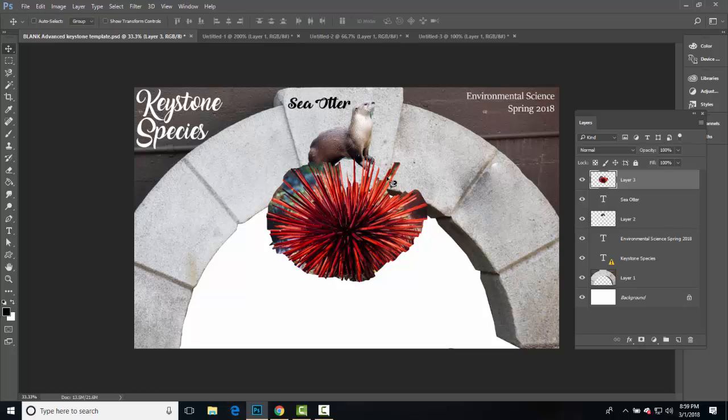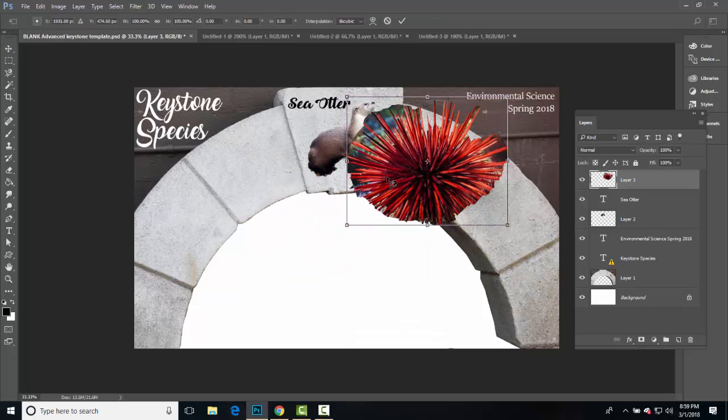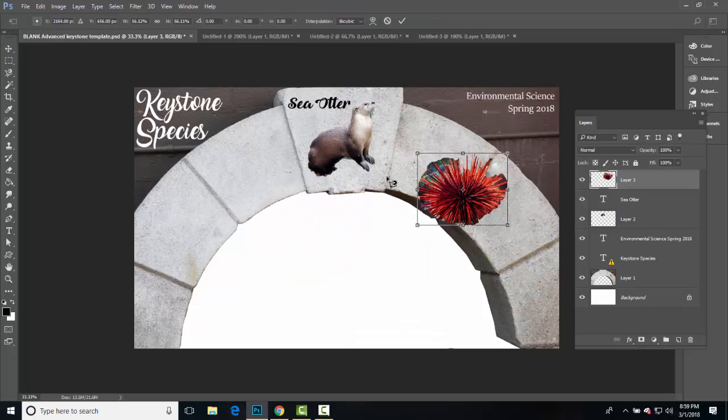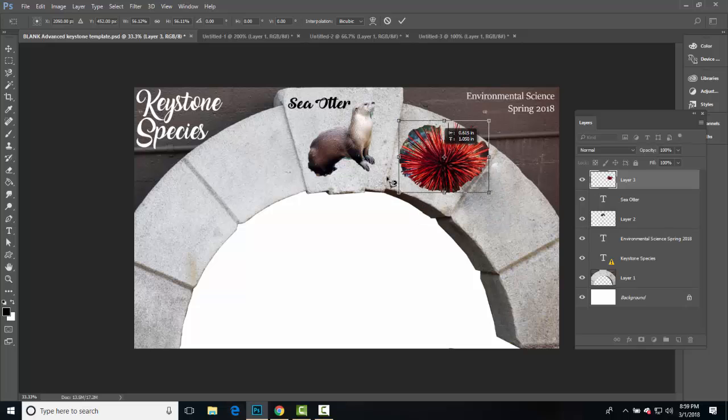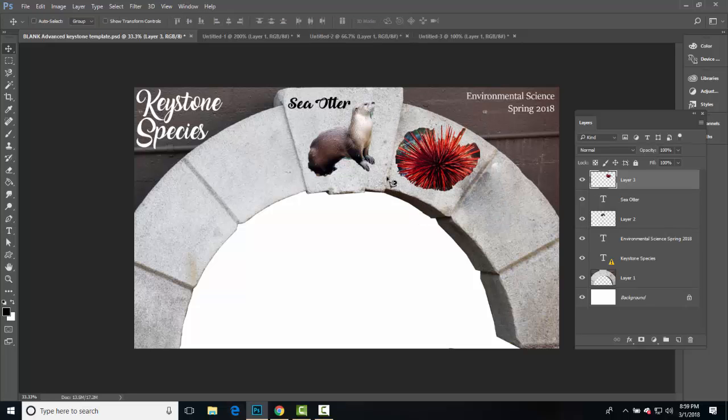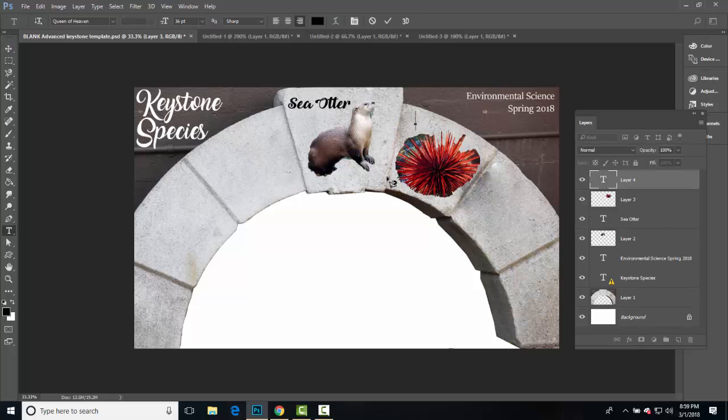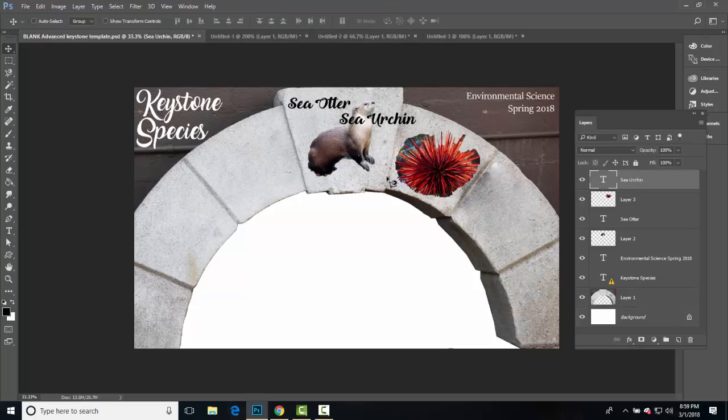I'm going to return to our template, I'm going to press command V, and this looks great. I'm going to press command T to now shrink down this image. Can't forget to label this, people need to know. Sea urchin.